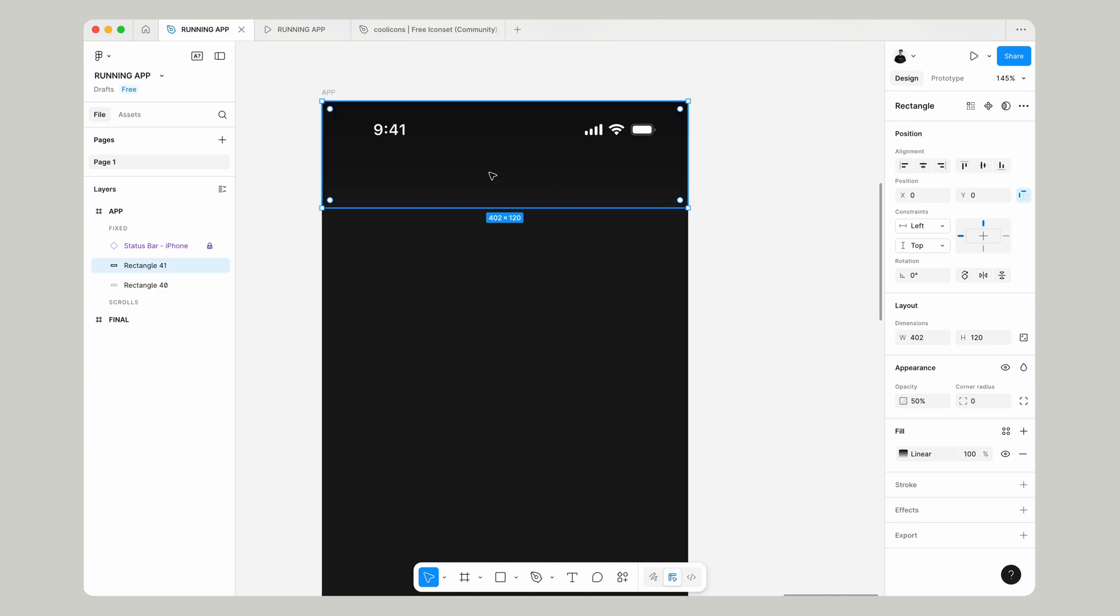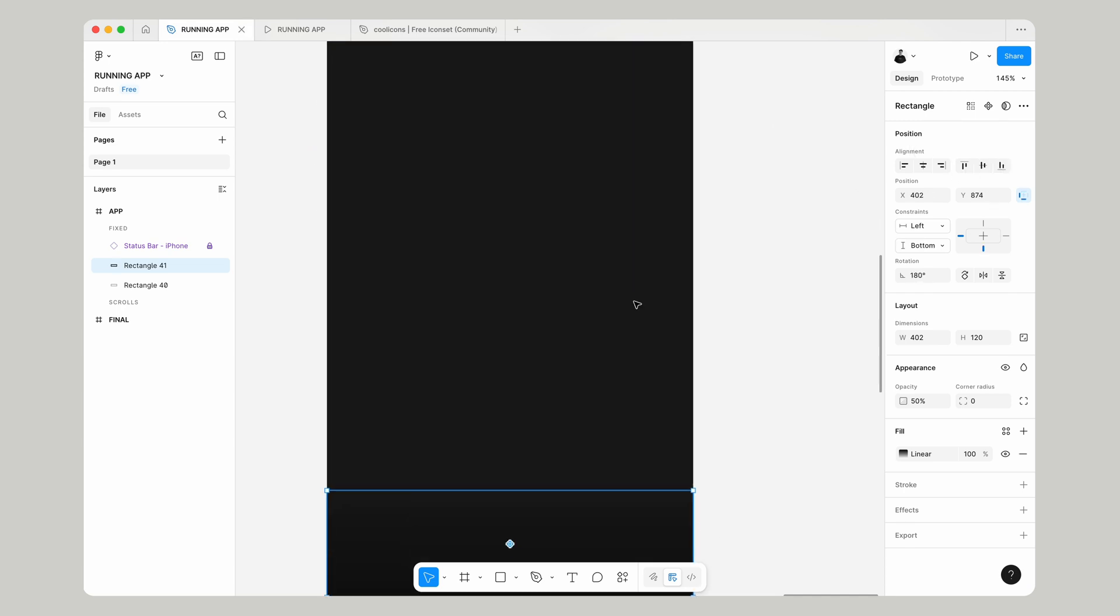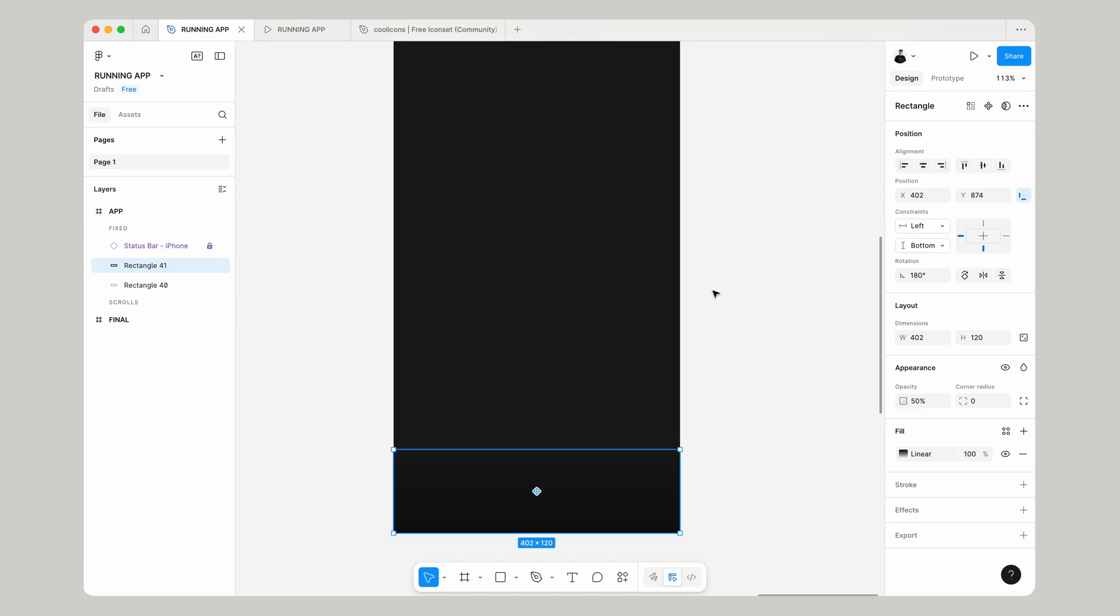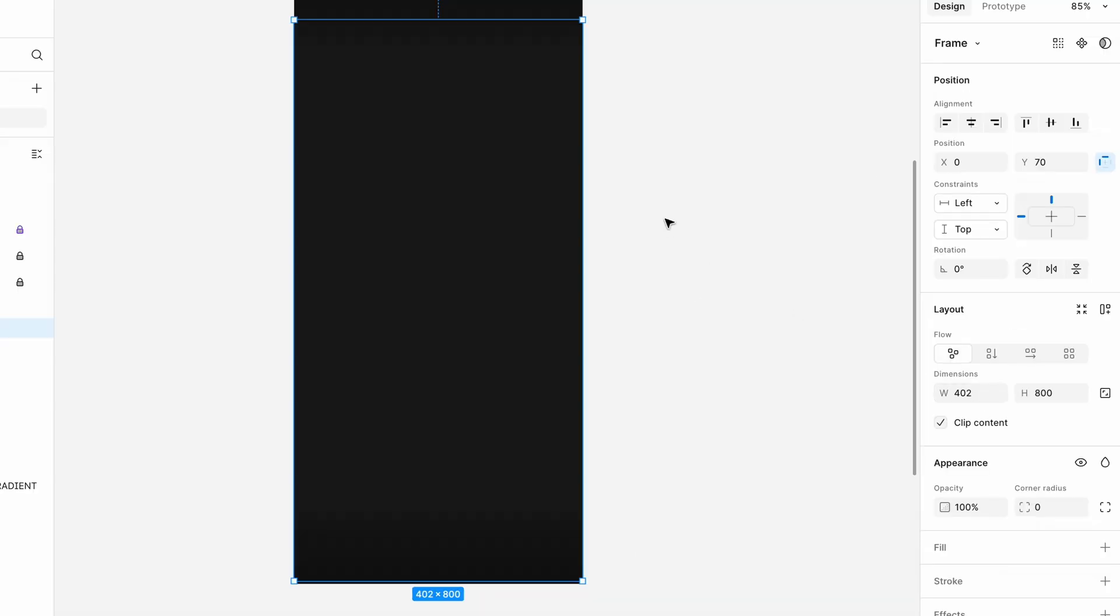Pressing command and D, let's duplicate it and swing it around 180 degrees and position it at the bottom of the page.